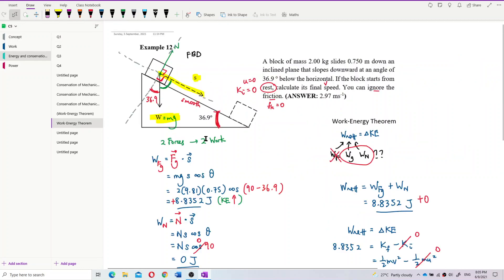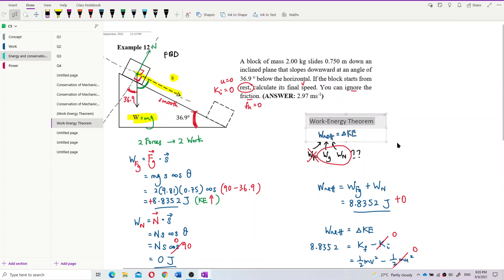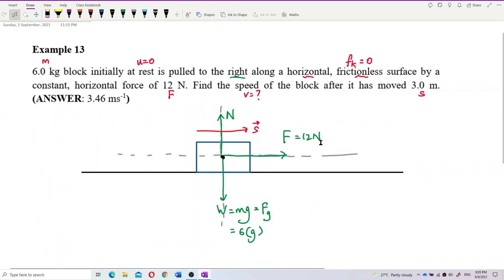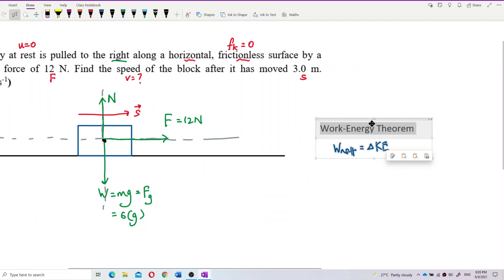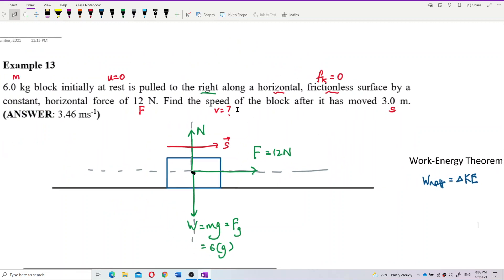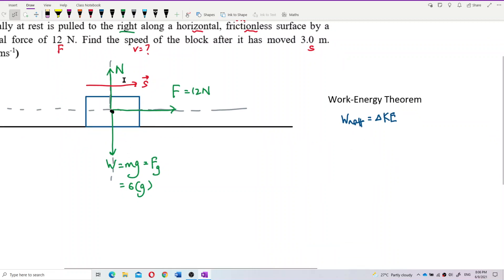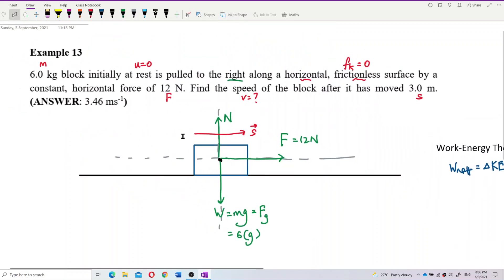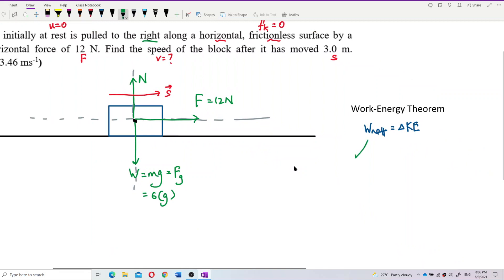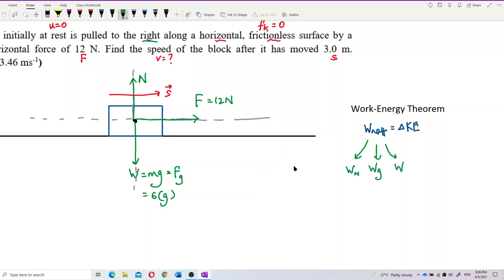Now we apply the work-energy theorem: net work done equals change in kinetic energy. Before that, we need to find the work done by each force individually — work done by the normal force, work done by gravity, and work done by the pulling force F.